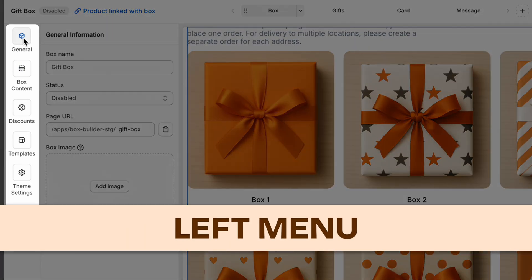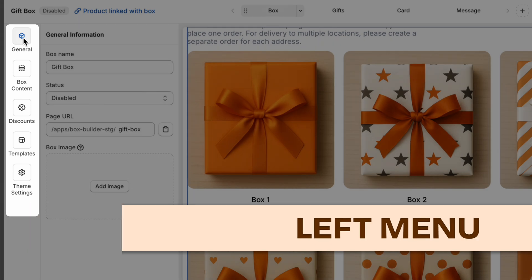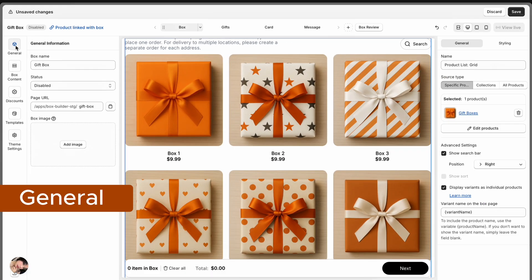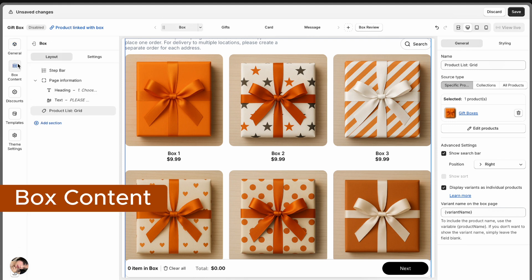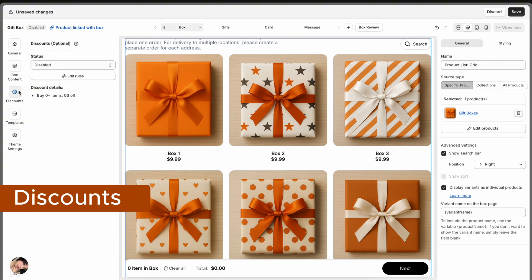Over on the far left is your main menu — your toolbox for everything. General is where you manage the box's name, status, URL, and image. Box content shows the full structure of your Build-A-Box page. Discounts is where you can set up optional box discounts to boost sales.